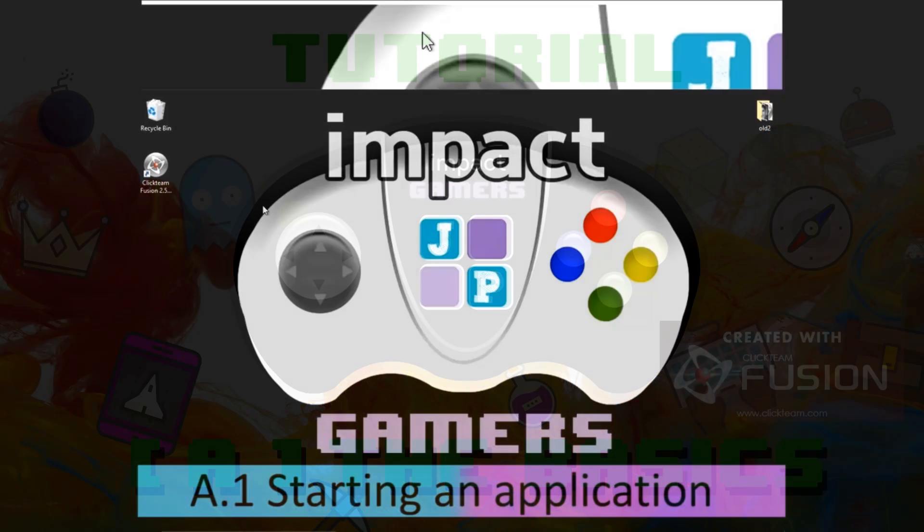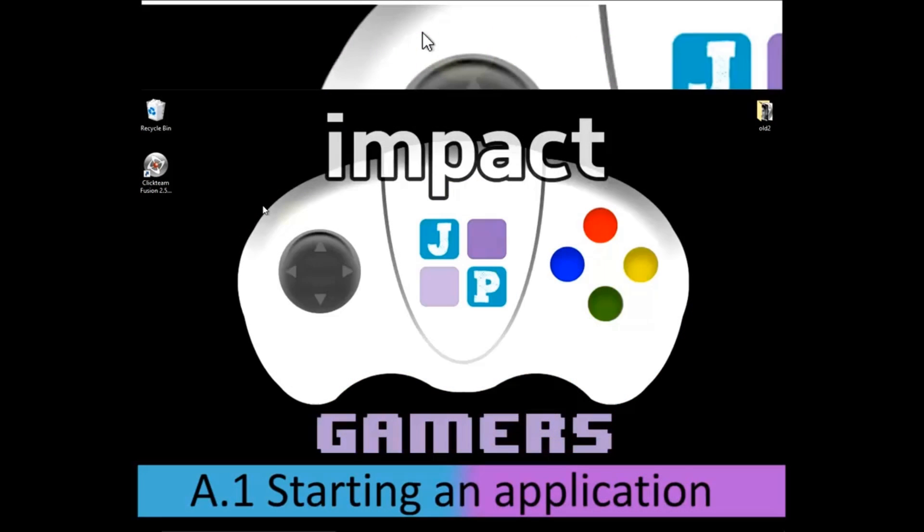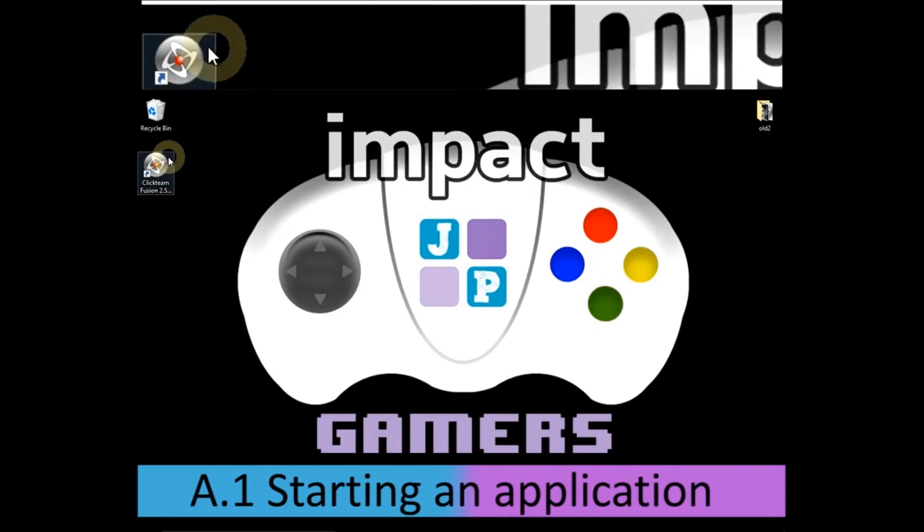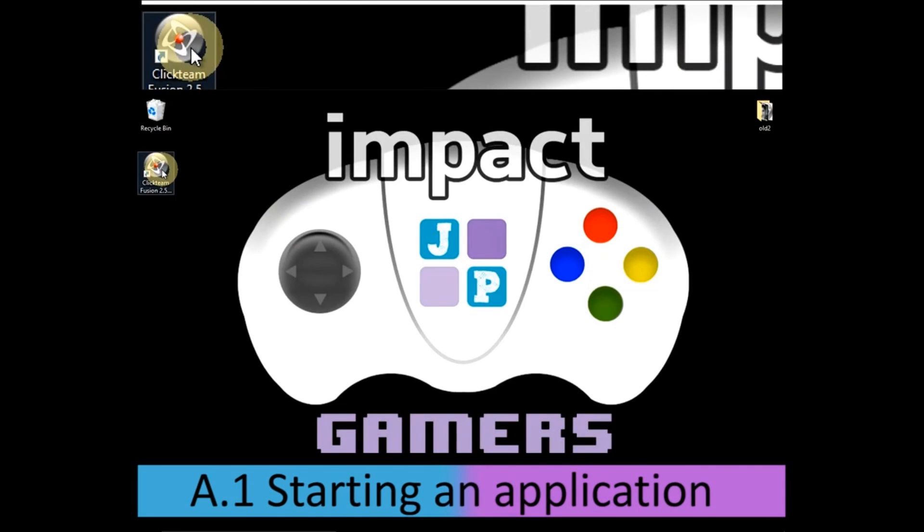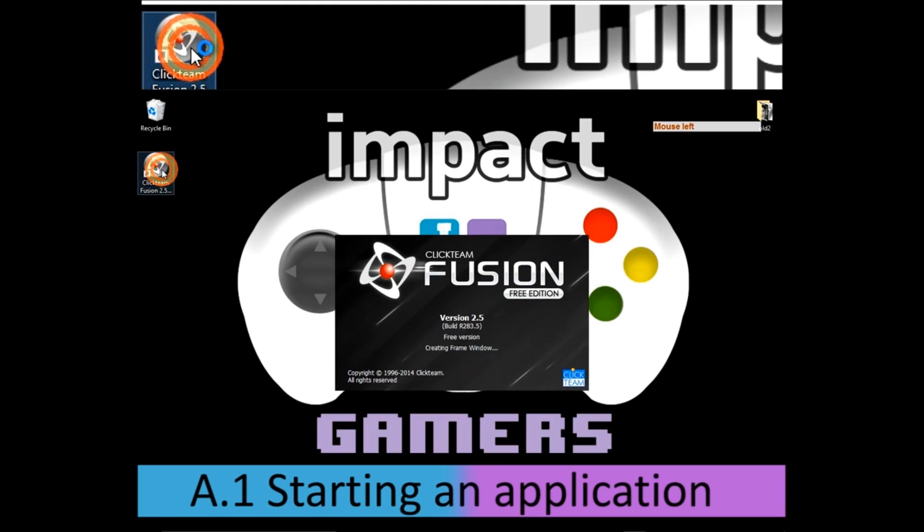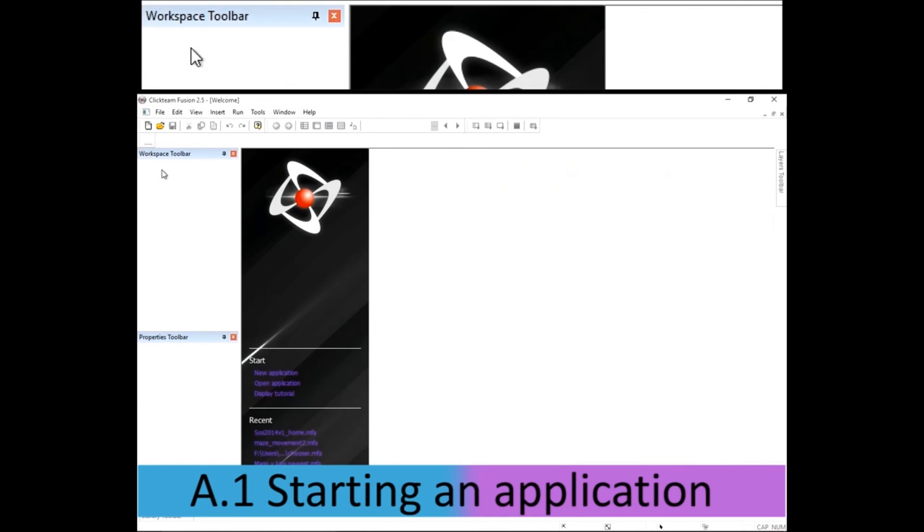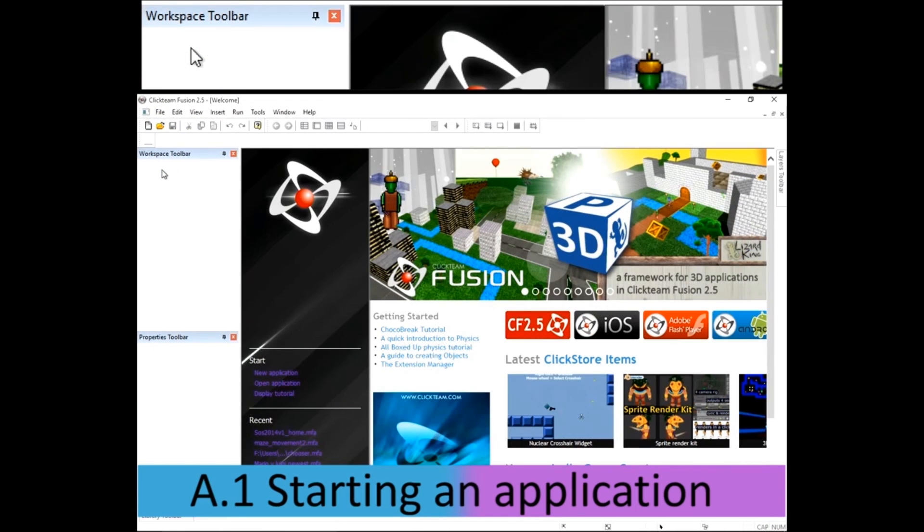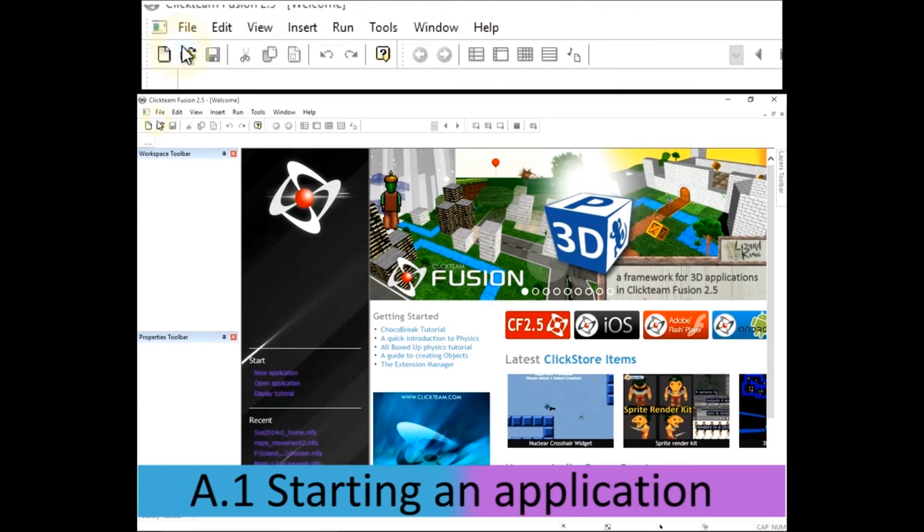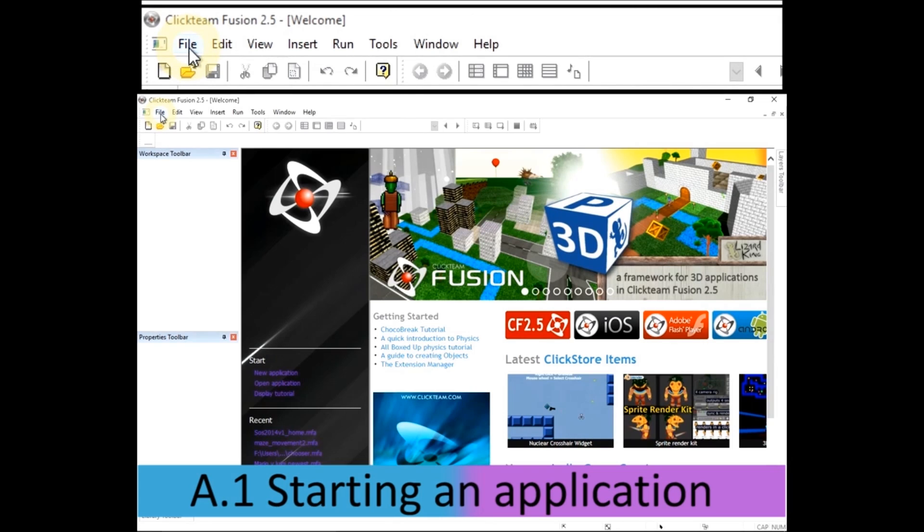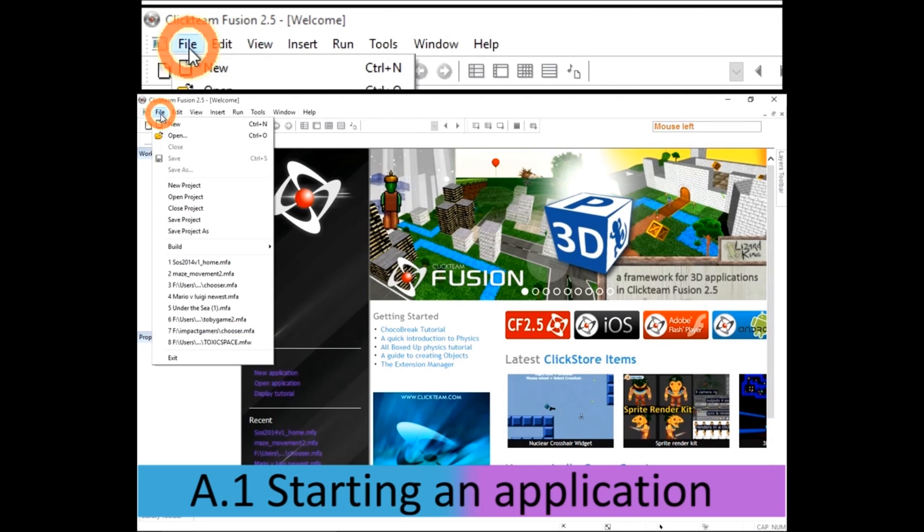So once you've downloaded Clickteam Fusion 2.5 Free Edition, just start it up and you're presented with this screen. To start a new application which is going to be your game, just click on file and new.